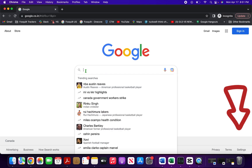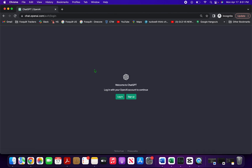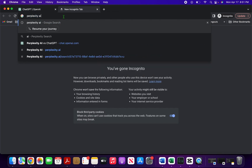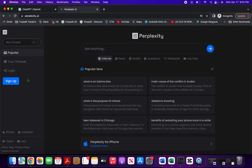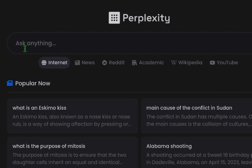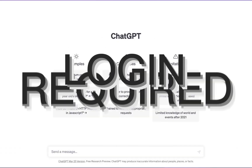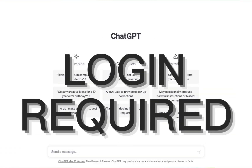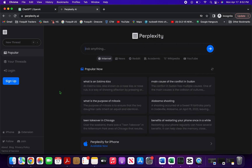I'm going to go to ChatGPT, and as soon as you go there you can see I have to log in or sign up if I already have an account. Versus if I go to perplexity.ai, it just checks if the site connection is secure and gets me to the interface where I can ask anything. So you can see the first major difference: you have to log in or sign up on OpenAI, while in Perplexity you can straight away ask the chatbot anything and it'll reply.